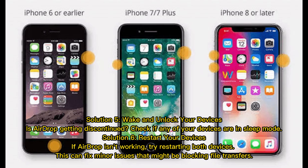Solution 5: Wake and unlock your devices. Check if any of your devices are in sleep mode, as AirDrop may not function properly on a sleeping or locked device.